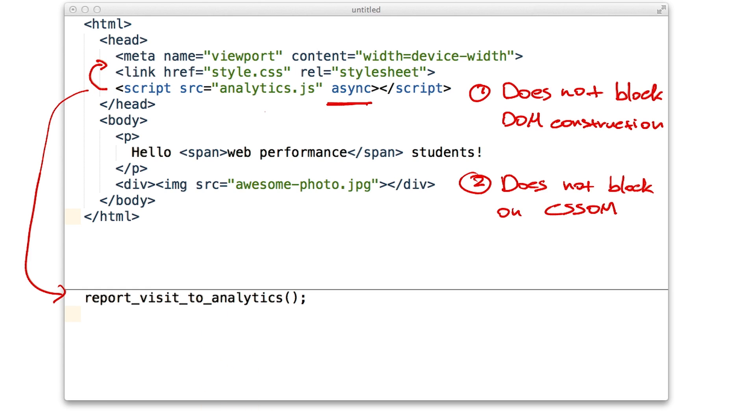To learn more about this pattern and async scripts, check out the link in the instructor notes. Let's do a quick exercise to see if you can spot the difference between these patterns.